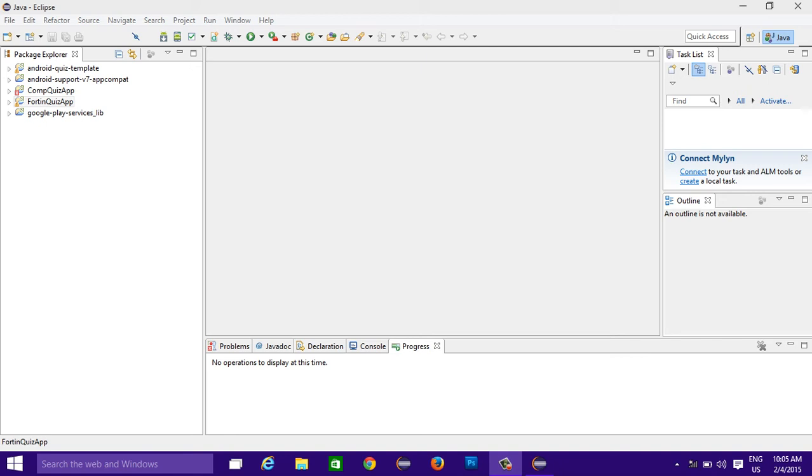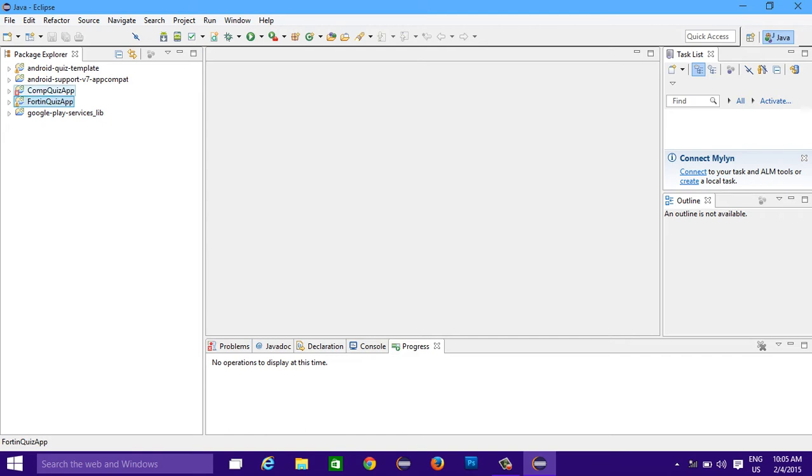Hi guys, I'm going to show you how you can change the package name in Eclipse for an Android application. Alright, so I have these applications right now.